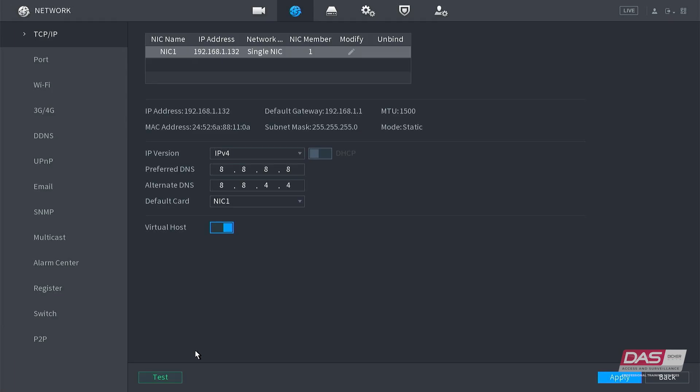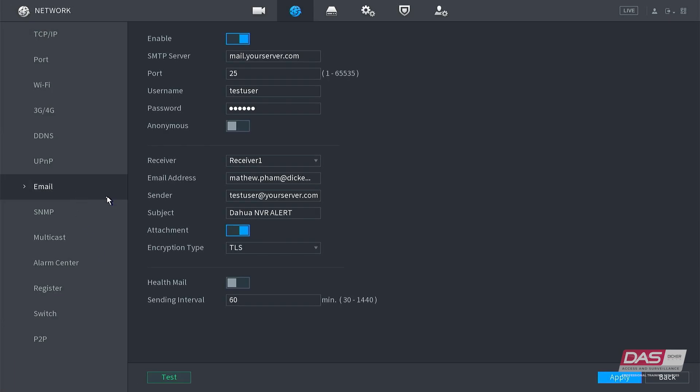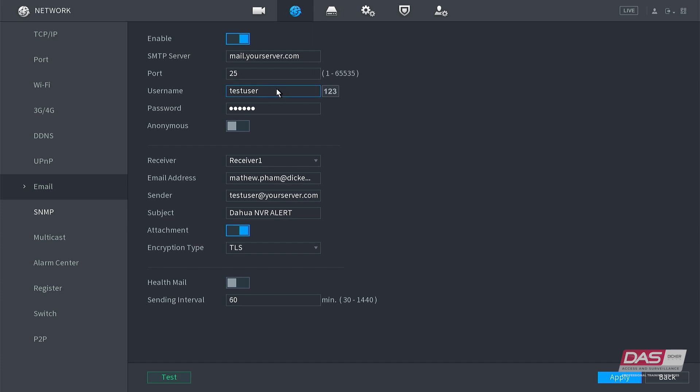From here you can enable or disable SMTP. In this case, we would want it on. Next, you would enter in your SMTP email server address and the port that it uses.